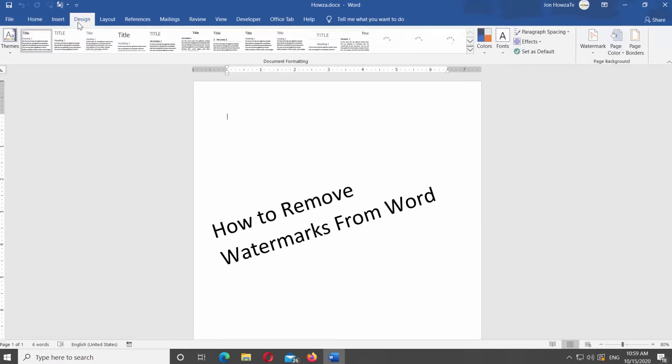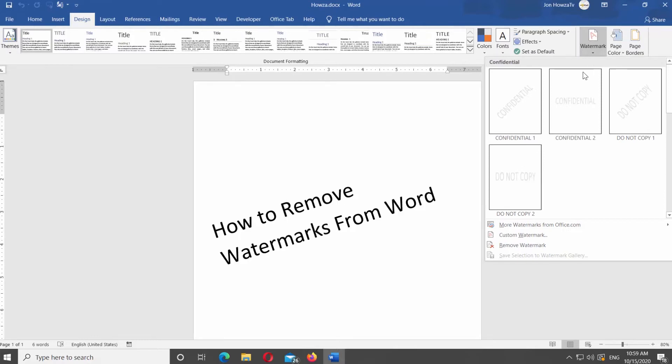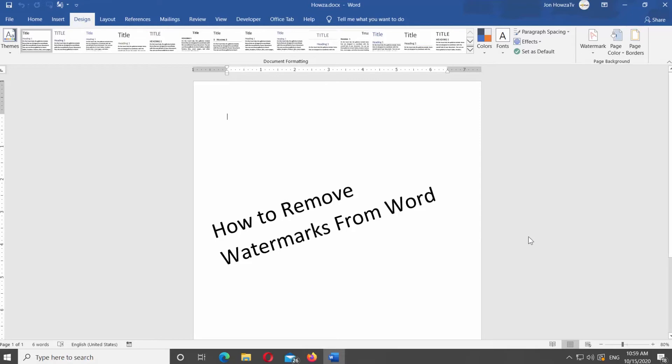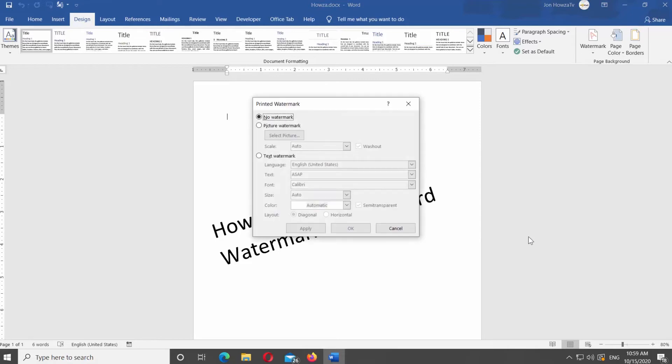Go to Design tab at the top panel. Look for Page Background Block at the right side of the panel. Click on Watermark and select Custom Watermark from the list.